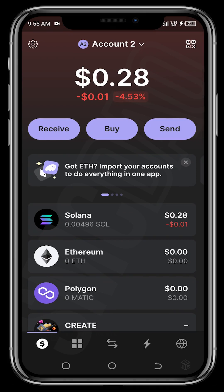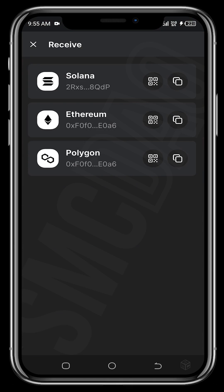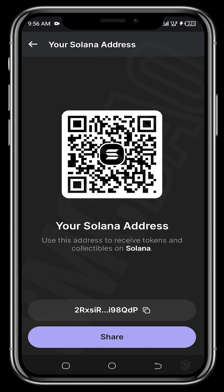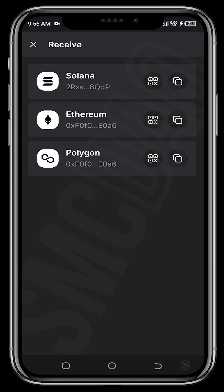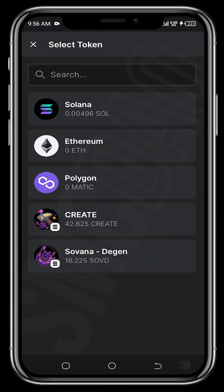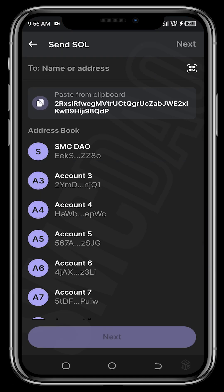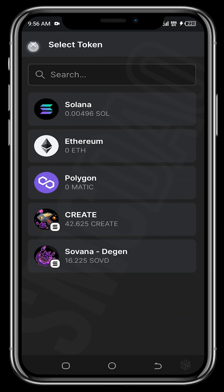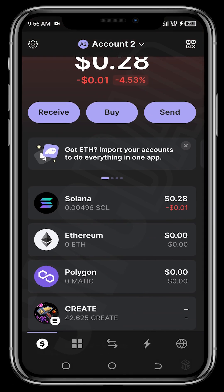Here you can see the value of Solana you hold displayed on the home screen. To receive tokens, tap 'Receive' — this shows your Solana address. Copy your address and send it to whoever needs to send you Solana, or tap the QR code to share it. The same applies for Ethereum and Polygon addresses. To send, tap 'Send,' search for the token you want to send, paste the recipient's address, and send.